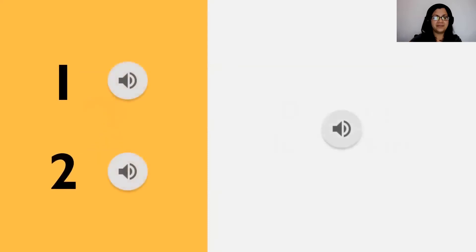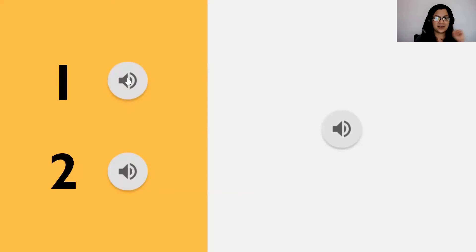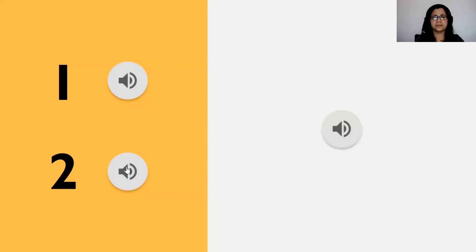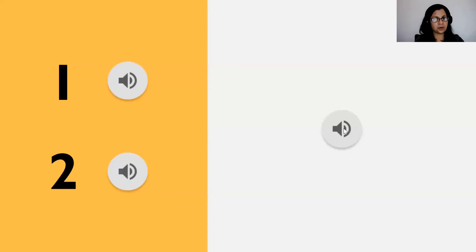Vamos al próximo ejercicio. El sonido número uno es el timbre. El sonido número dos es tocando a la puerta. ¿Cuál sonido se repite — el número uno o el número dos? Correcto, el sonido número dos: tocando a la puerta.